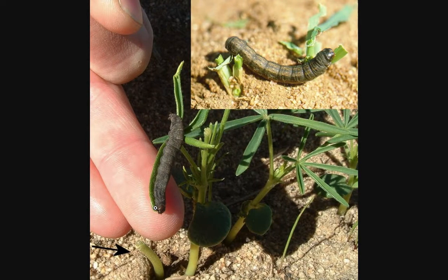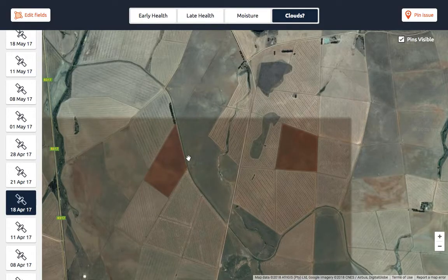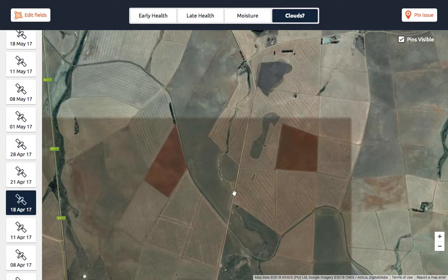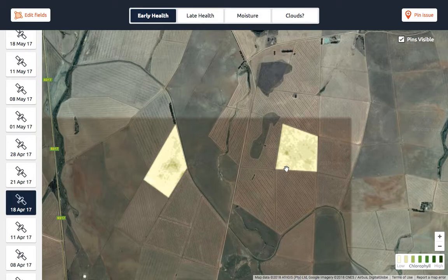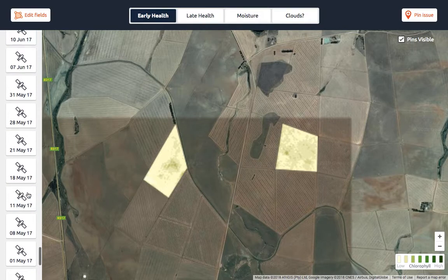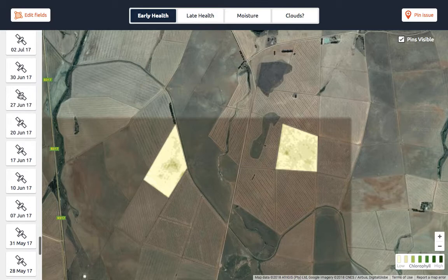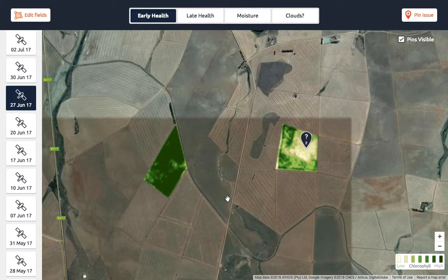I'm going to use this example. This is a barley field in the Western Cape — actually two barley fields. They were planted at more or less the same time, maybe a few days apart from each other. On the 18th of April, if you look at this, it seems pretty okay. If you look at the crop health, they look very similar — not much chlorophyll activity is actually happening in these plants. Now, if you fast forward in time to the 27th of June, you can see that something seriously is wrong with this specific camp.